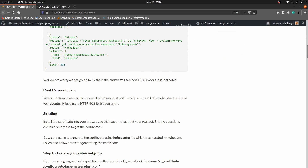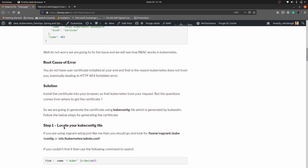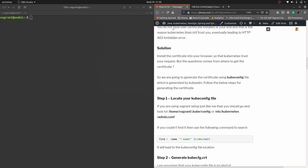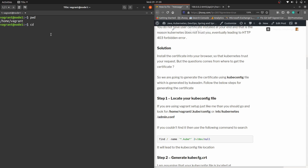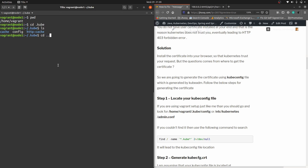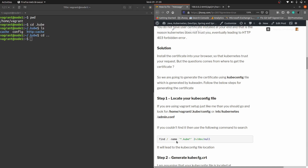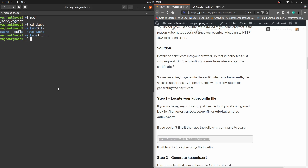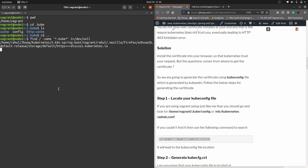As I mentioned, we need to provide the certificate — that's the root cause of this issue. Step one: locate the kubeconfig file. If you are using a Vagrant setup, go to the directory home/vagrant and there should be a .kube directory with a config file inside. If you are using something else, just run the find command and it will locate that .kube directory on your machine.